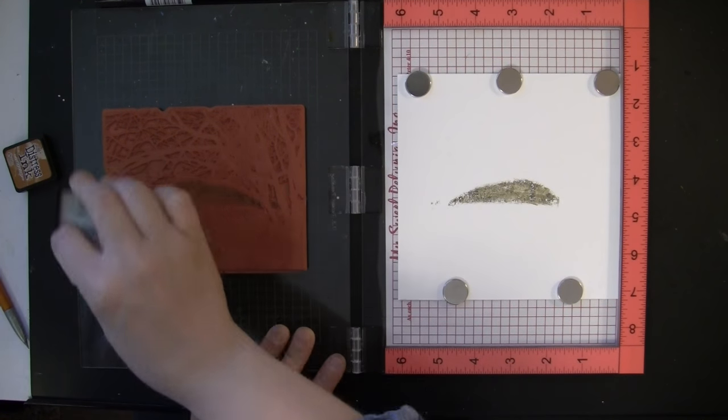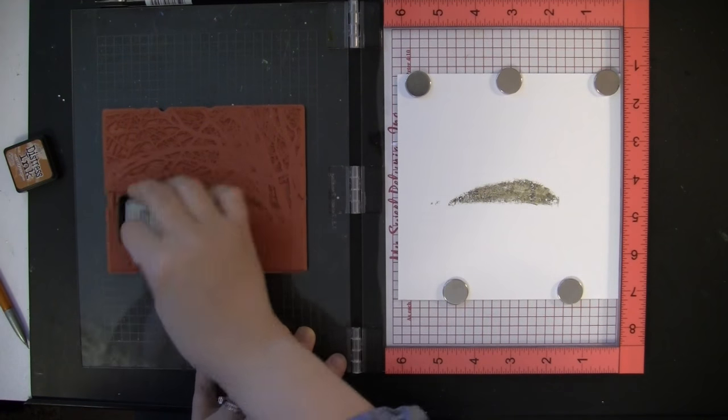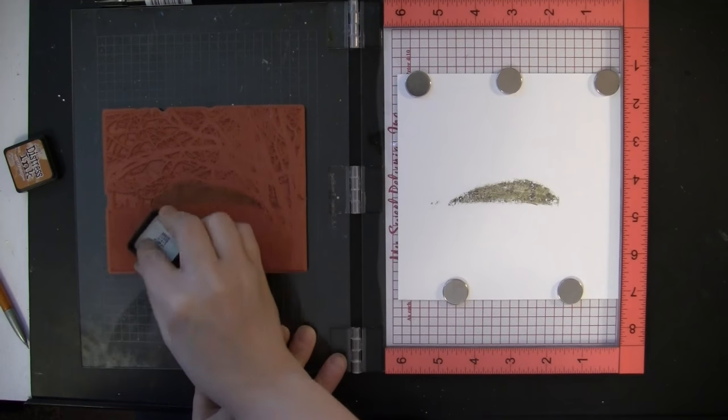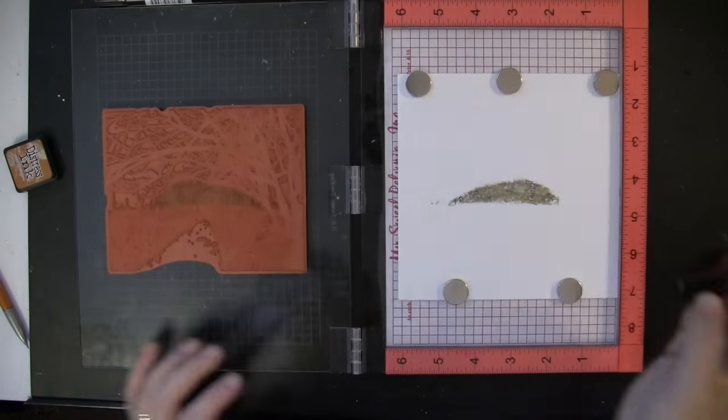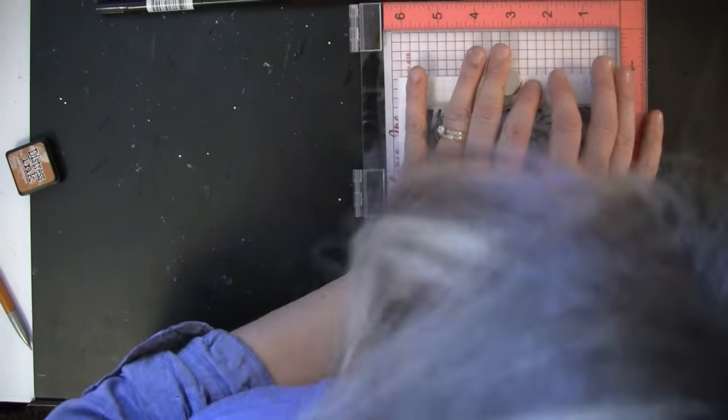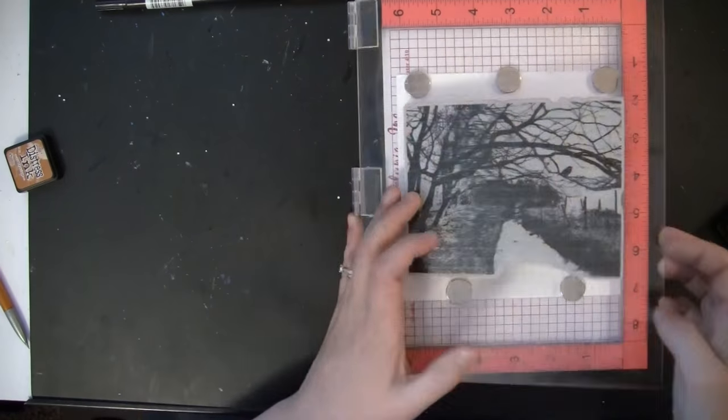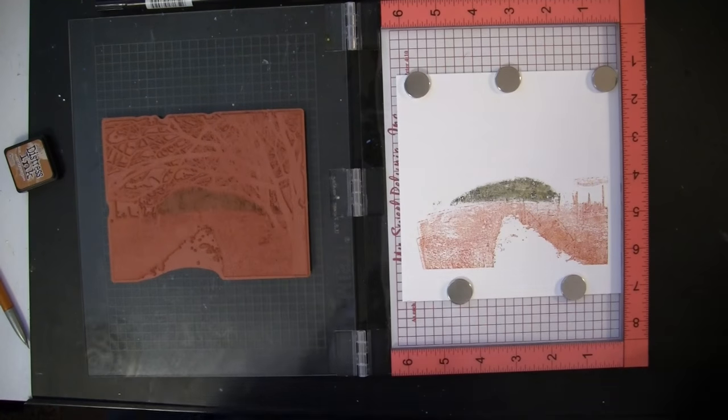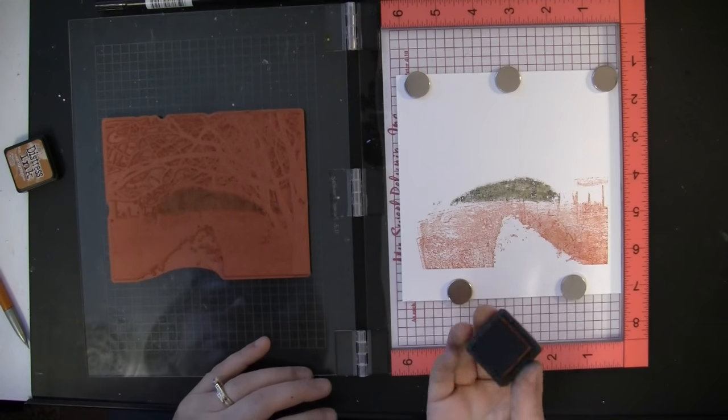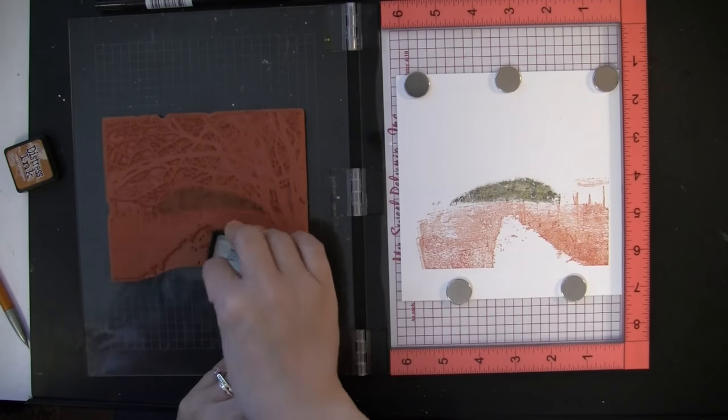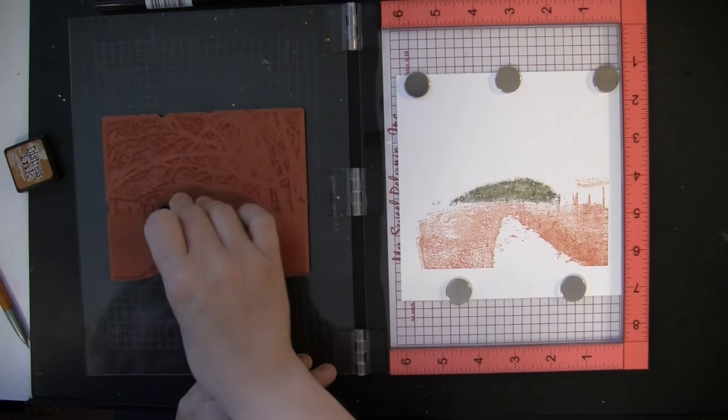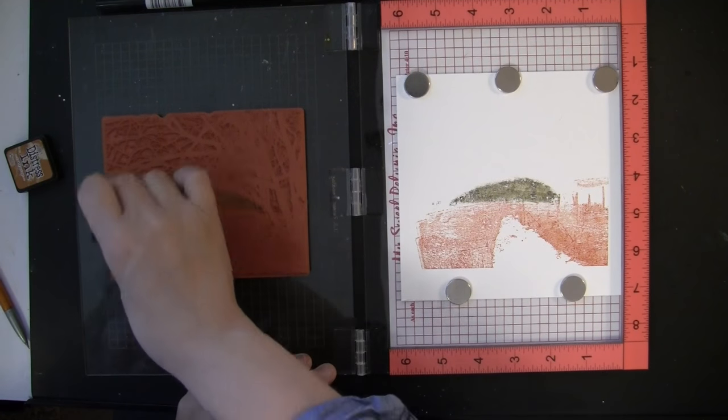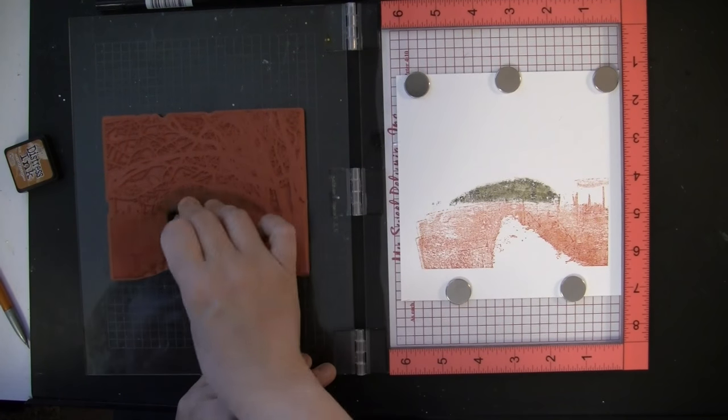Now I'm adding a little bit of rusty hinge down to the bottom portion of the stamp. I'll stamp that once and then continue to layer that as we go. This technique is so fun because it's exciting to see the scene start to come together just by inking and stamping—no coloring or painting, just fun stamping over and over.